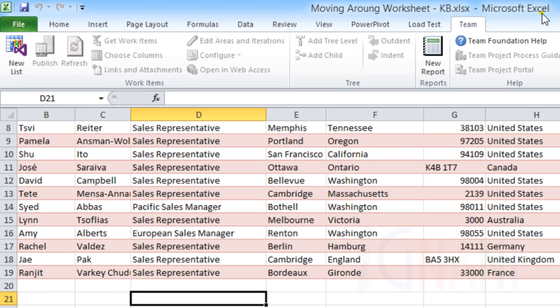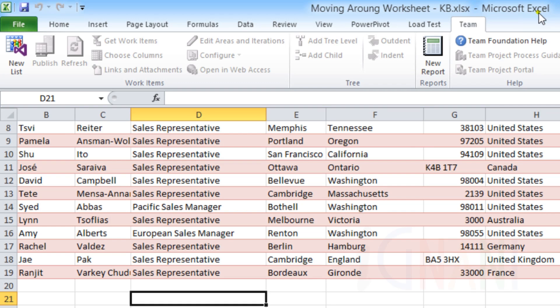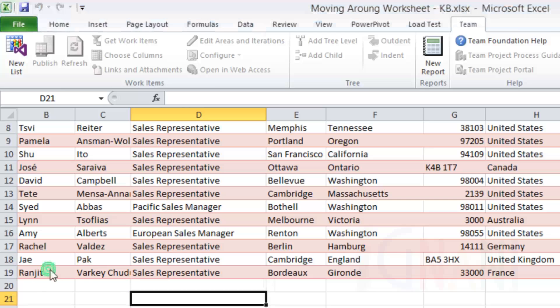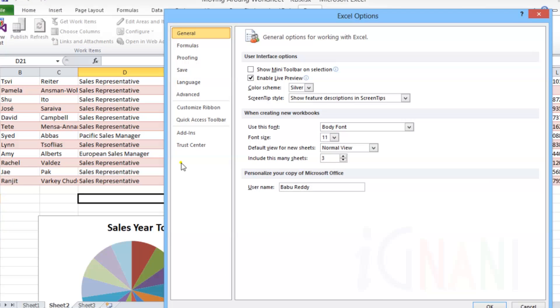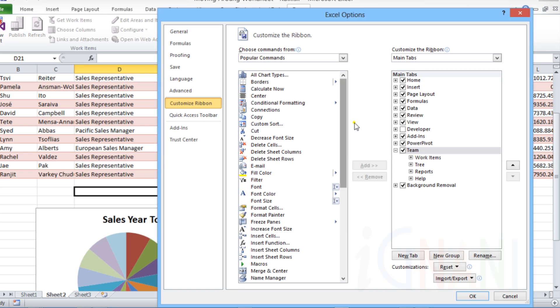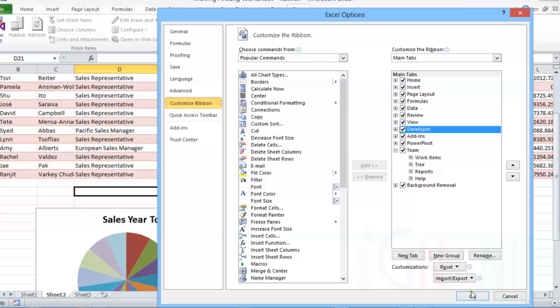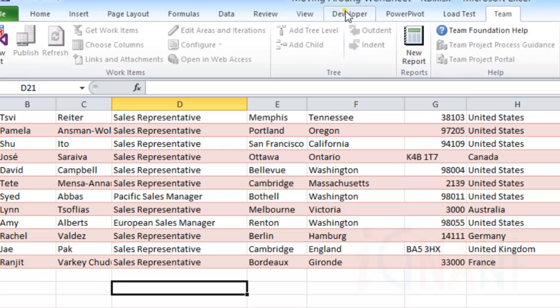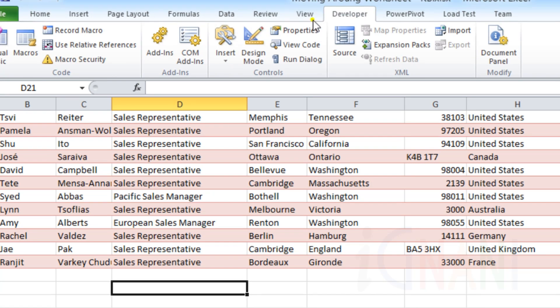There is one special tab that is not visible by default. But if you are a developer or would want to develop apps for Excel, then you should enable it. To enable it, go to File Tab, select Options. In the dialog box that appears, select Customize Ribbon. From the list of tabs, select the checkbox next to the option Developer and click OK to save and exit. This will display the Developer Tab. The Developer Tab contains commands that are useful for programmers.